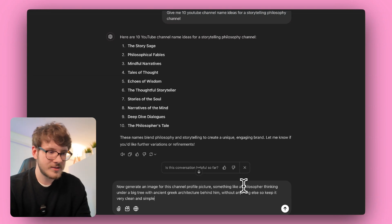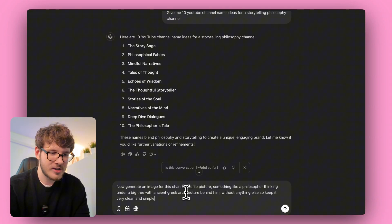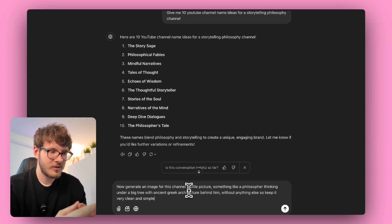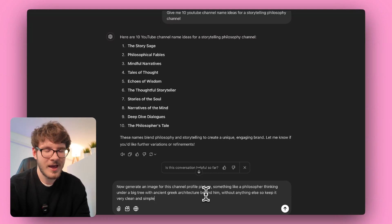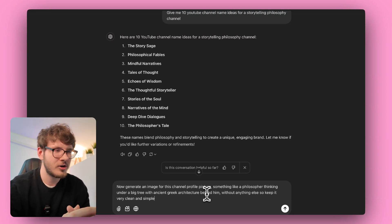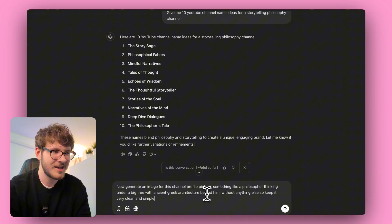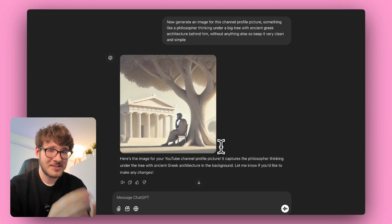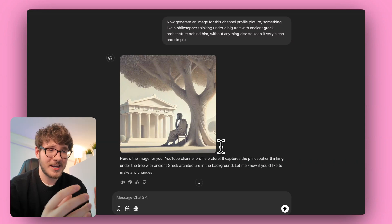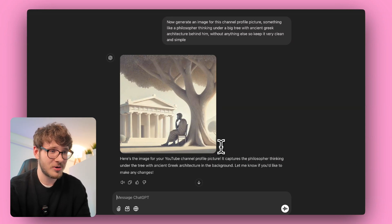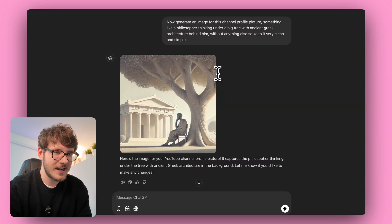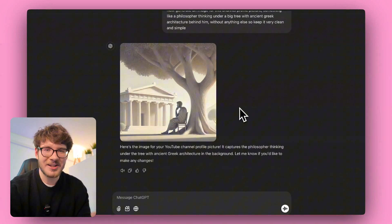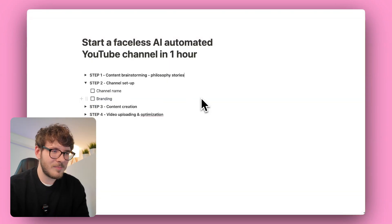The prompt I used was: generate an image for this channel profile picture — something like a philosopher thinking under a big tree with ancient Greek architecture behind him, and not too cluttered. And it actually generated a perfect picture on the first take. So we have our channel name, Tales of Thought, and our branding. Step two is finished.